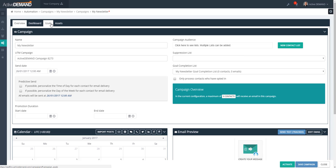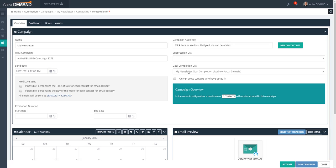Every campaign typically has a set of goals, and anybody that completes the goal as a result of this campaign will automatically be added to the goal completion list. Whenever you create a campaign in ActiveDemand, it automatically creates a goal completion list for that campaign. Anybody added to the goal completion list as a result of this campaign or otherwise will become a member of the campaign audience.